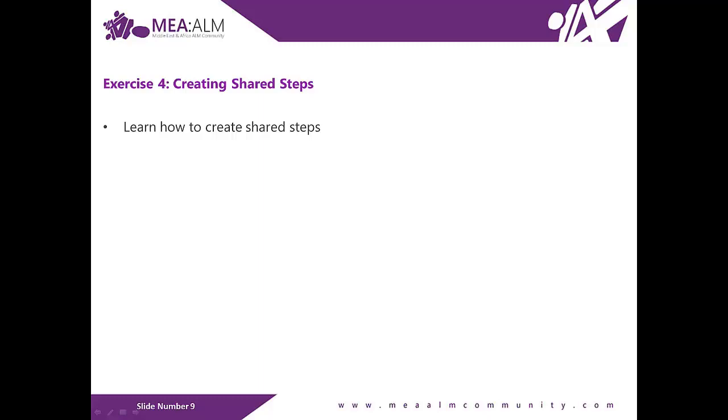If the process defined by the Shared Steps ever changes in the future, you can update the Shared Step in one place, and it will be reflected in all tests that reference it. Let's switch back to the virtual machine.